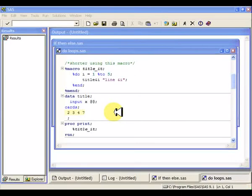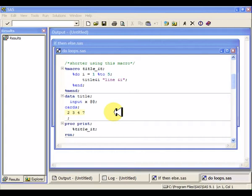A couple more things to note about do-loops are that the macro do-loops are not valid in open code. In other words, unlike the let statement, the macro do-loops have to be inside of a macro.